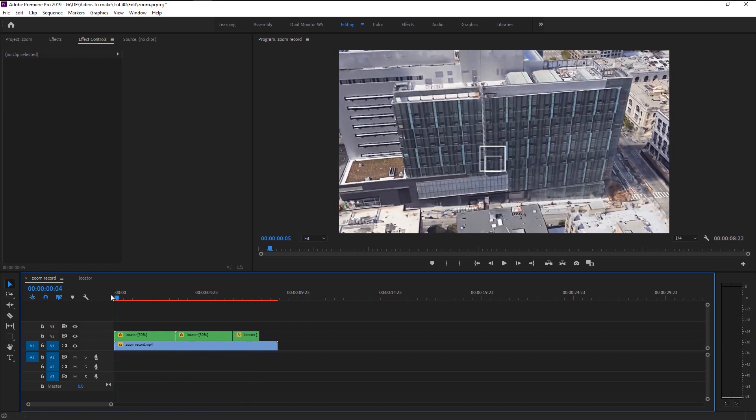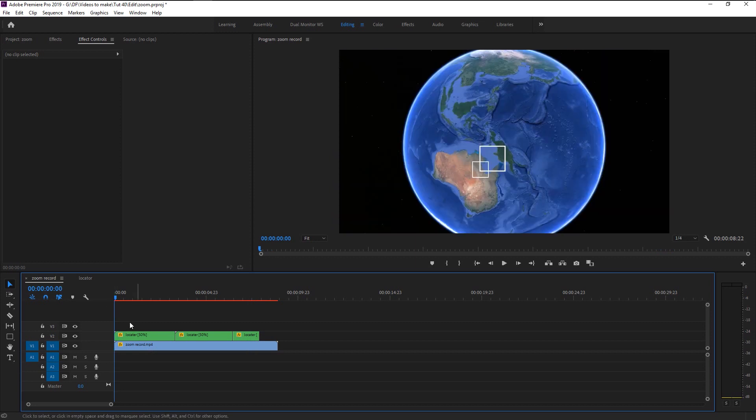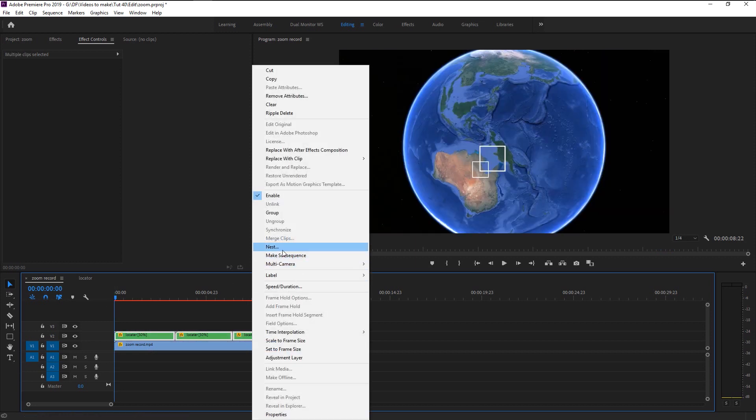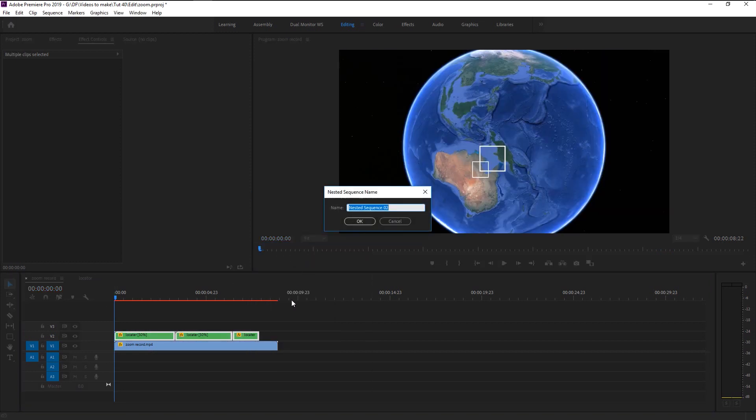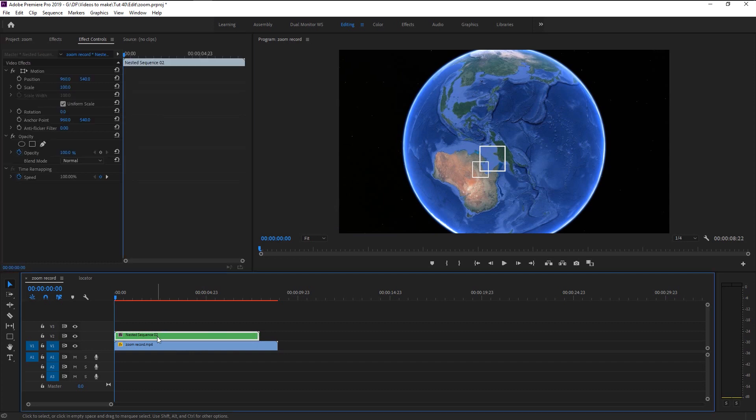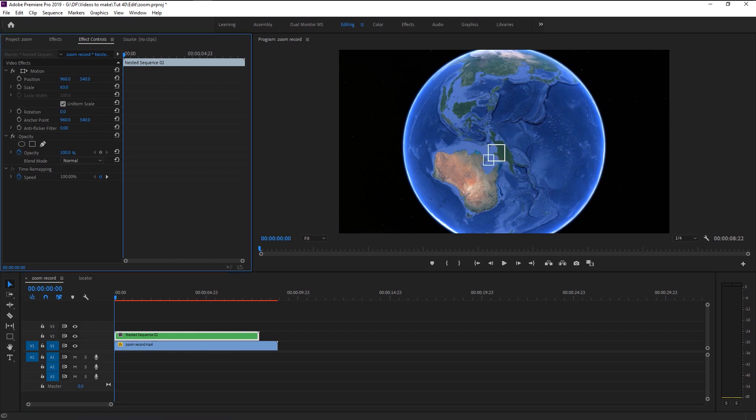We will now move on to animating the outer square. Nest all the square layers. We will animate the outer square in the same way as we did to our inner square, except we will move it all over the earth. You can decrease or increase the square size as you want.